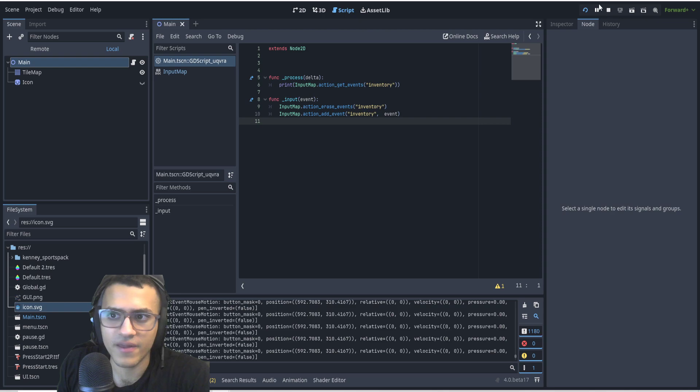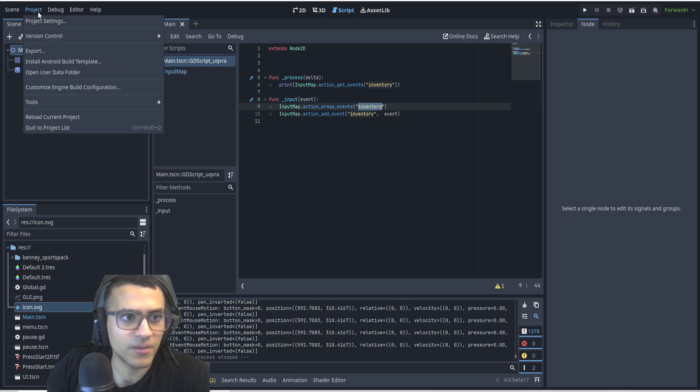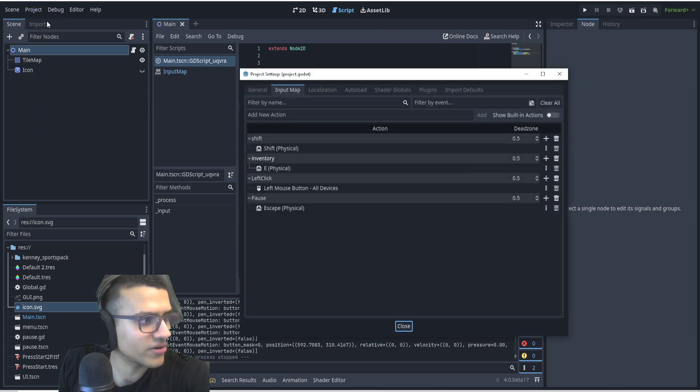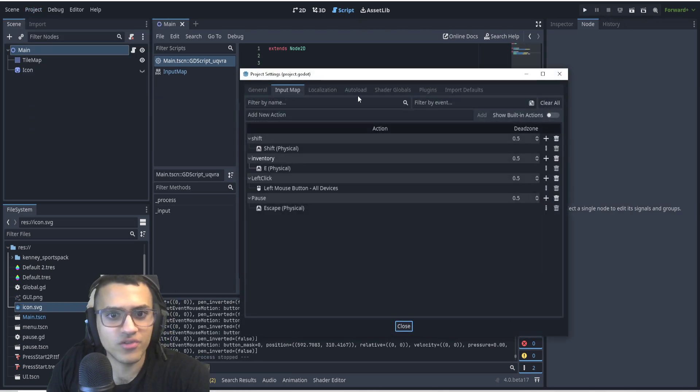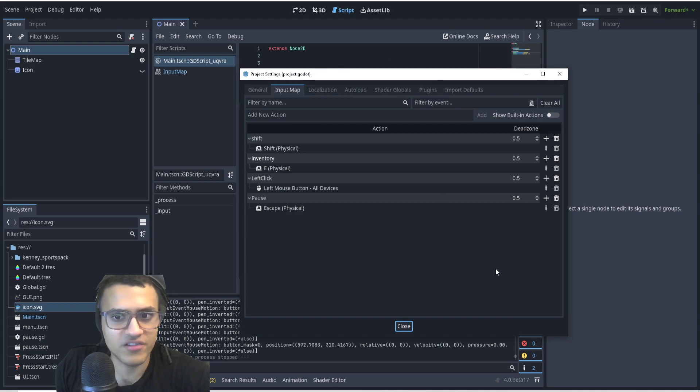So that's how we change a specific input map for our game and you can create this or you can edit this however you want.